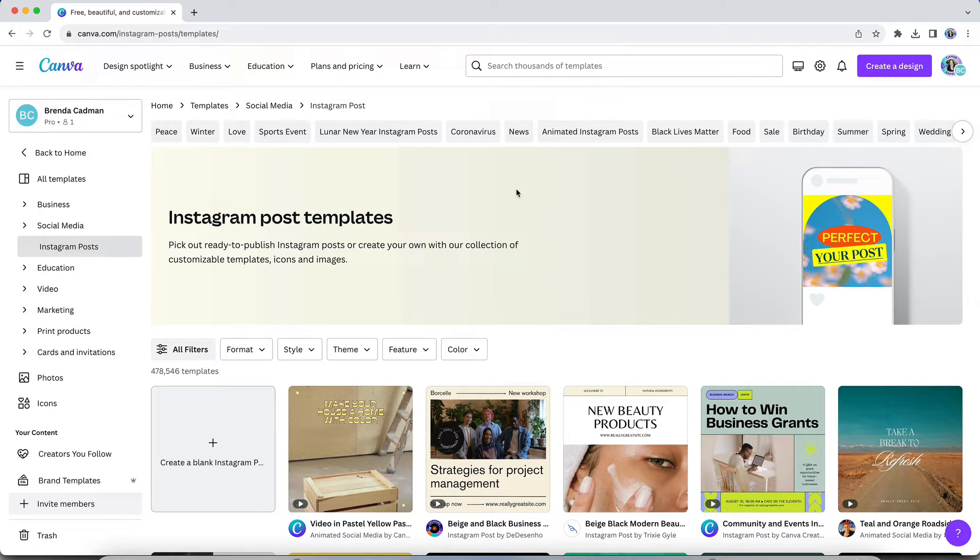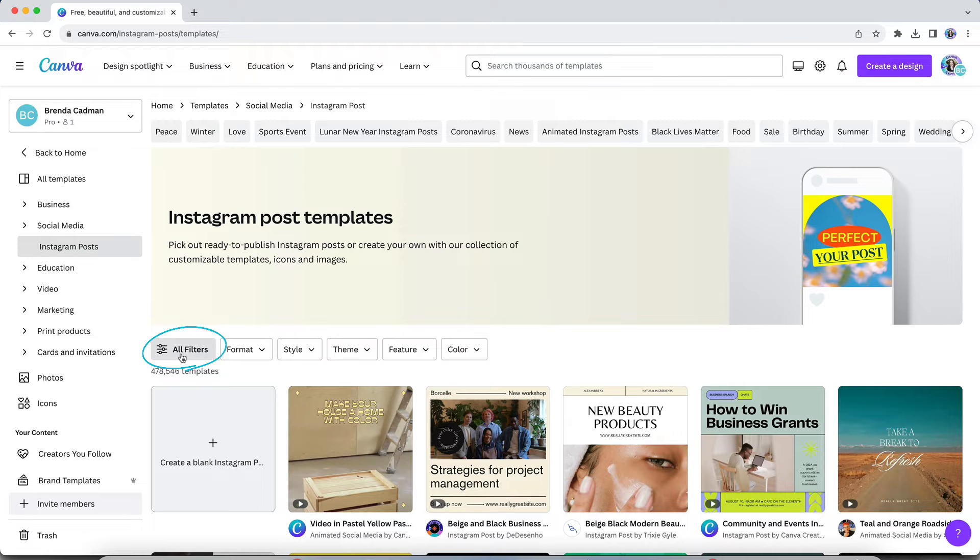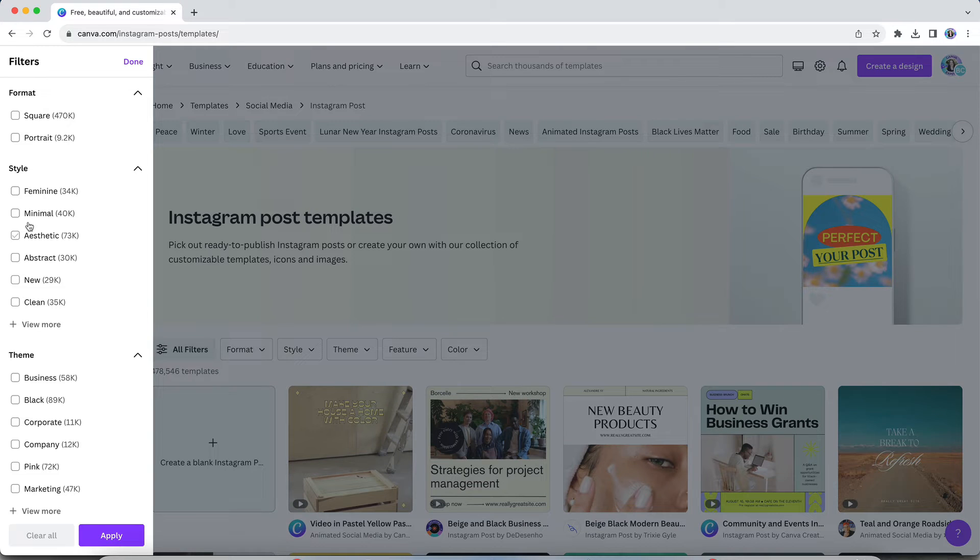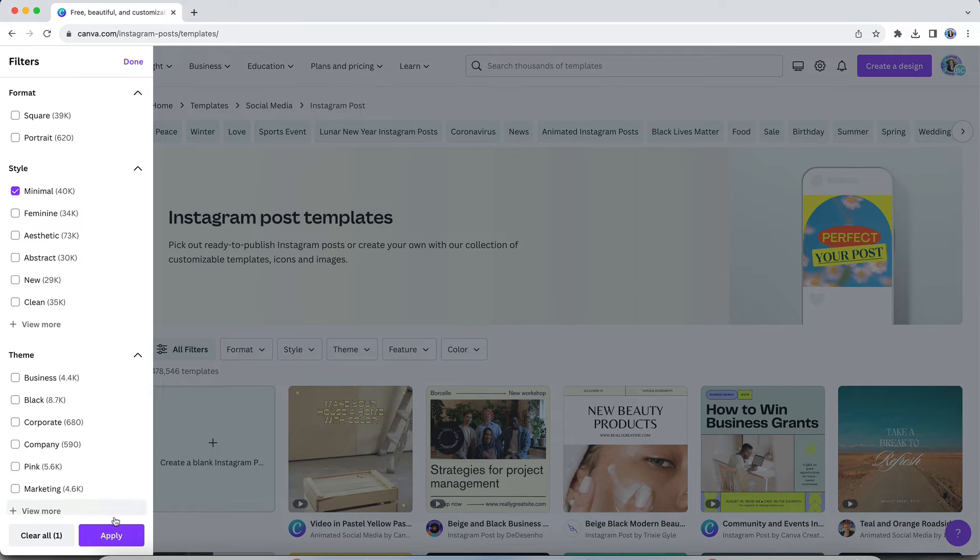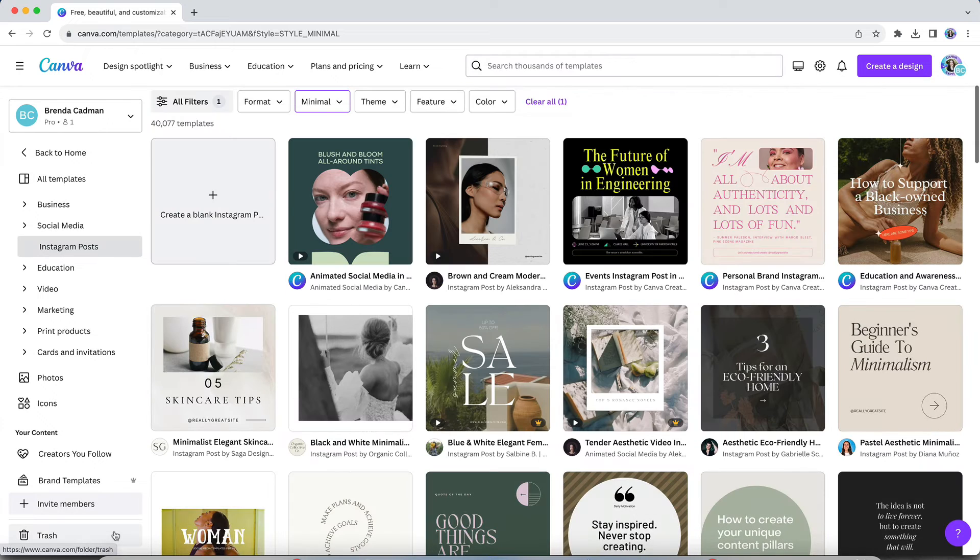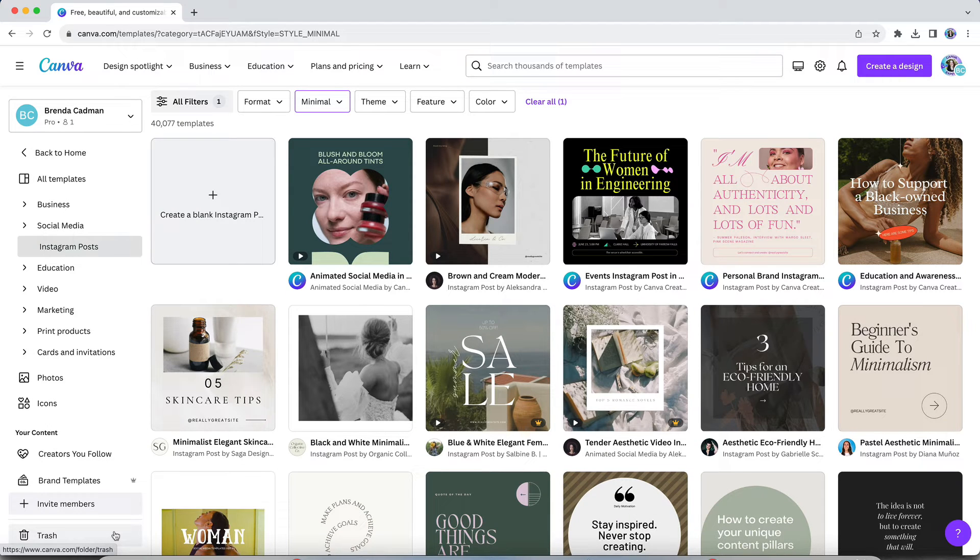So let's start by narrowing this down, and we're going to do that by clicking on this filter option. And then I'm going to choose to check off one or more options under the style filter. So for example, maybe I just want to find designs that are tagged as having a minimal aesthetic. So I'll check that off, and I'll click apply. And then you're still going to be left with a lot of results, but it will reduce the options dramatically.